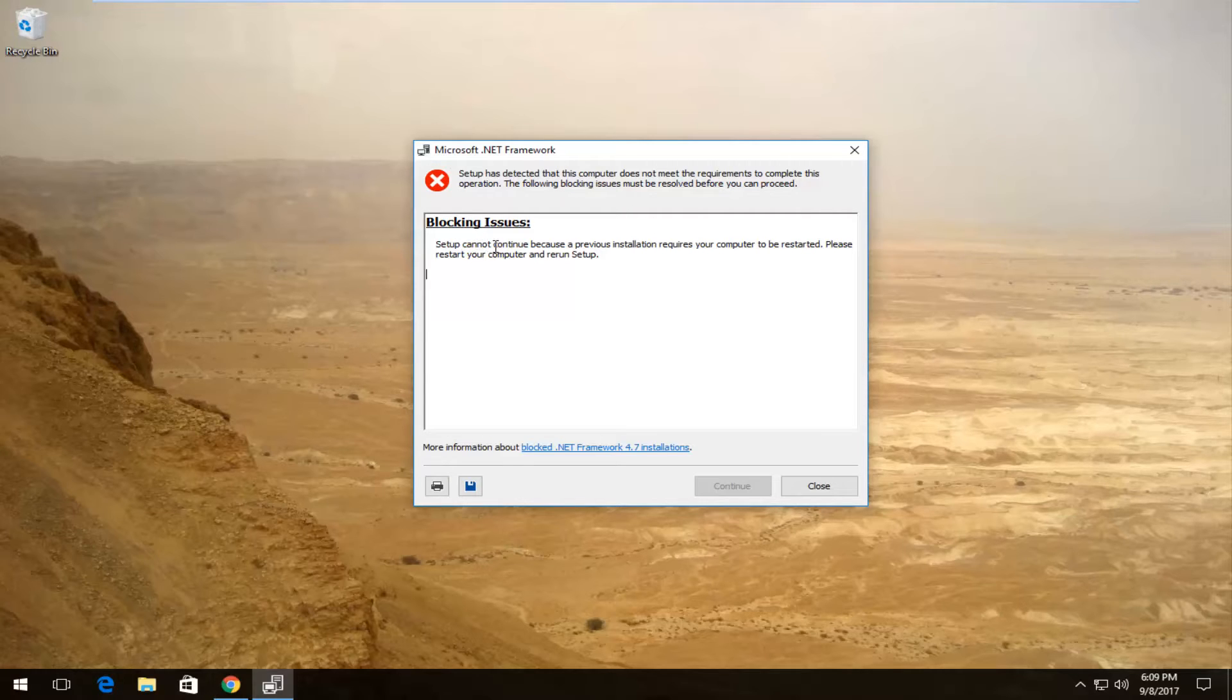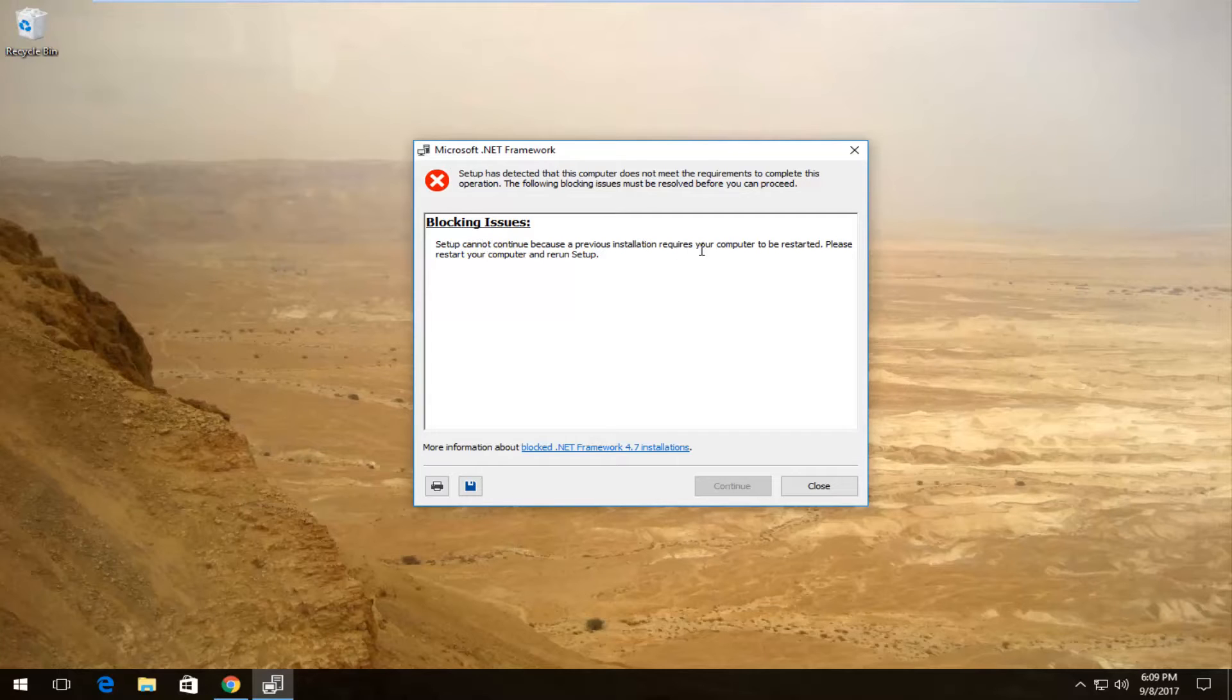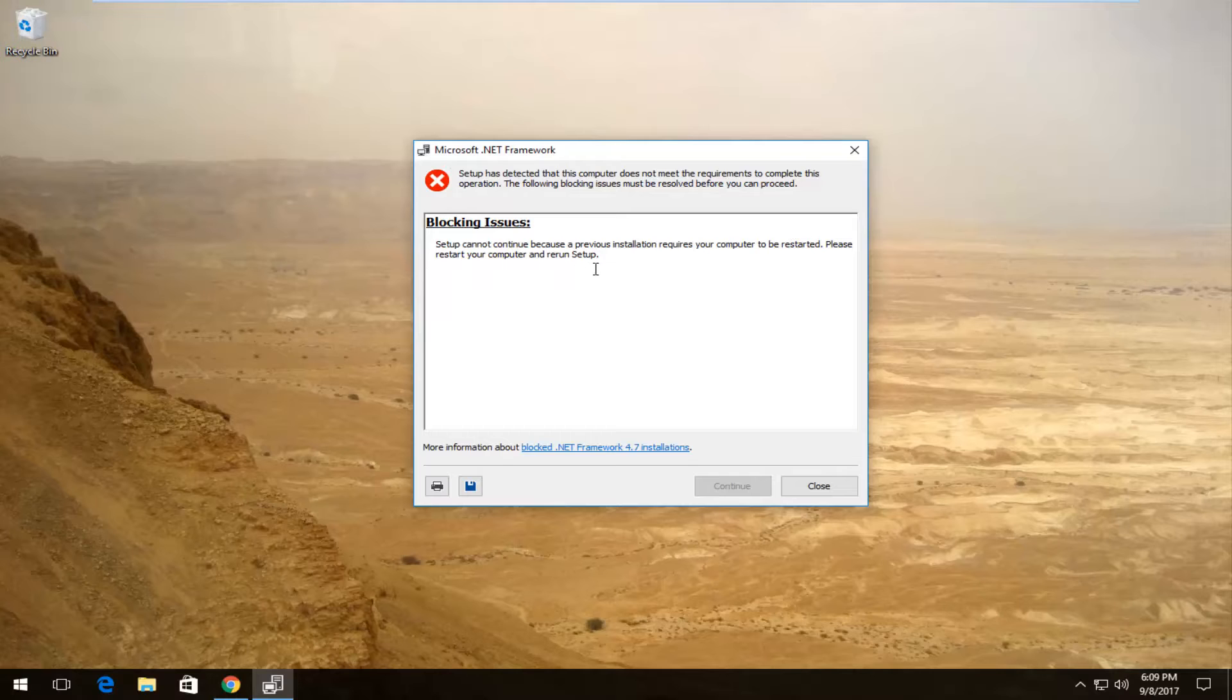And it might say that setup cannot continue because a previous installation requires your computer to be restarted. Please restart your computer and rerun setup.